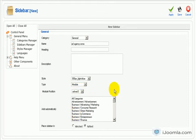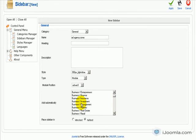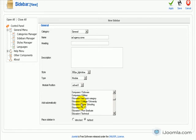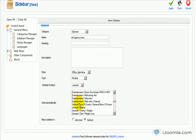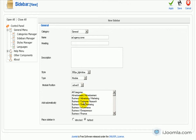Now, here it's giving me the option to assign this sidebar automatically to all the articles for certain sections and categories. So if you want to do it automatically, you have to choose it here. And you can select more than one category by using the Ctrl key on your keyboard. Or you can leave it empty if you want to do it individually. I'm going to leave it unchecked right now.